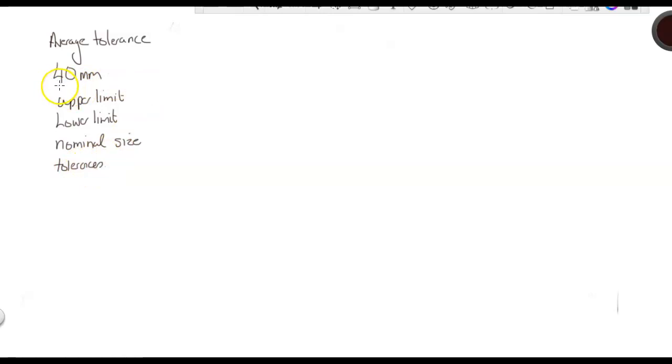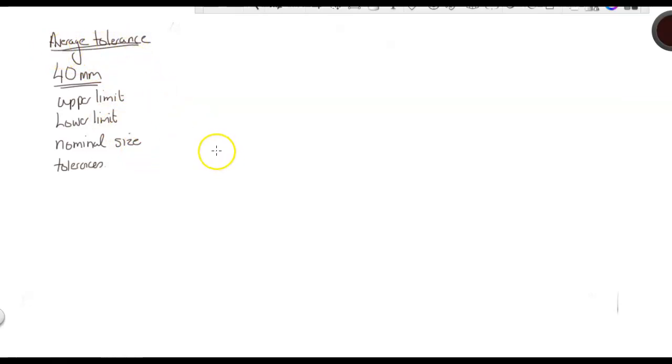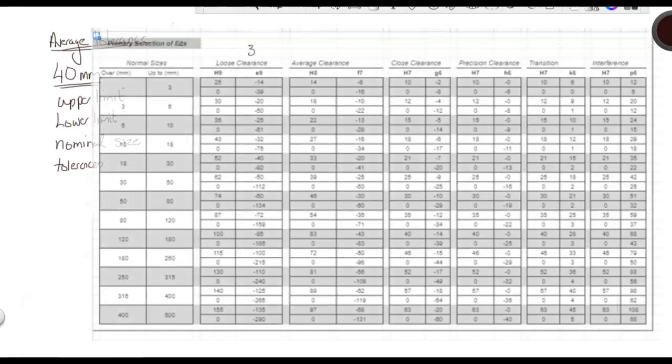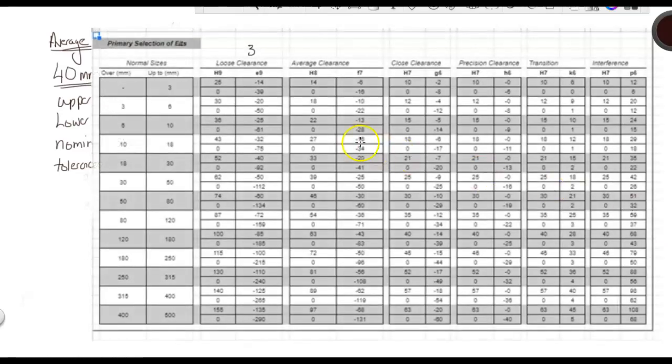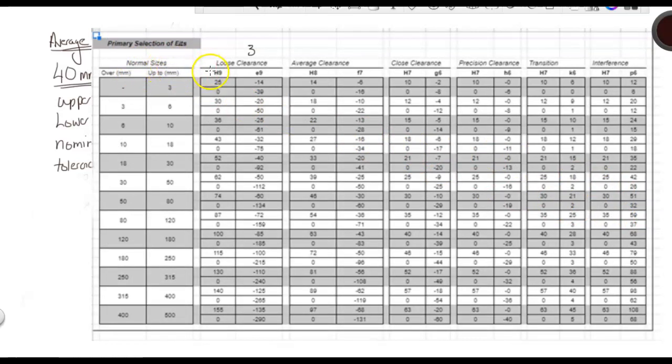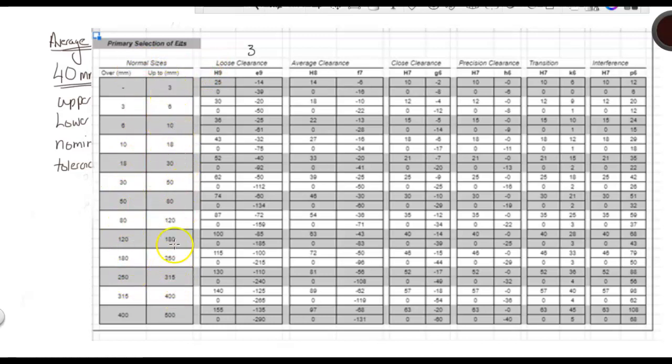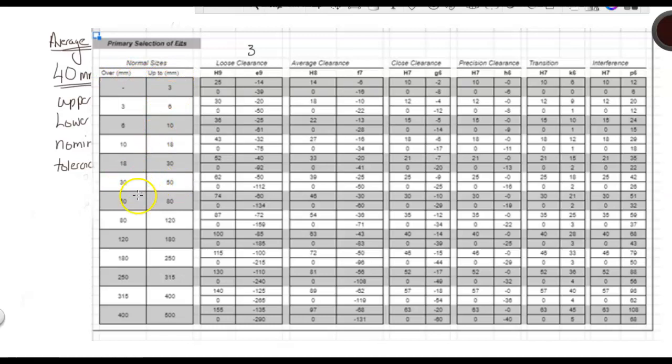So, the key here is the 40 millimeters. The other key thing is the average tolerance. If we go to our table, we're looking at the normal sizes. We look down our list for 40. Well, there's no 40 in this list. However, it says over millimeters and up to millimeters, so these are ranges. We'll find that our 40 millimeters will sit in the range of 30 to 50.